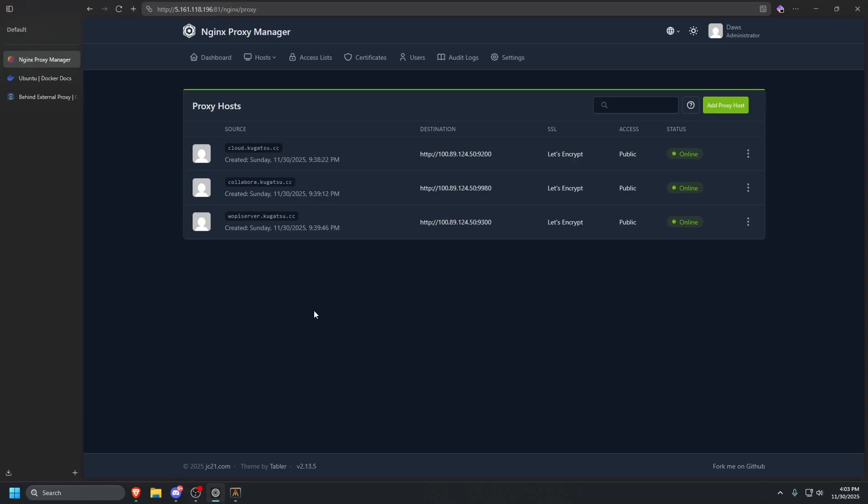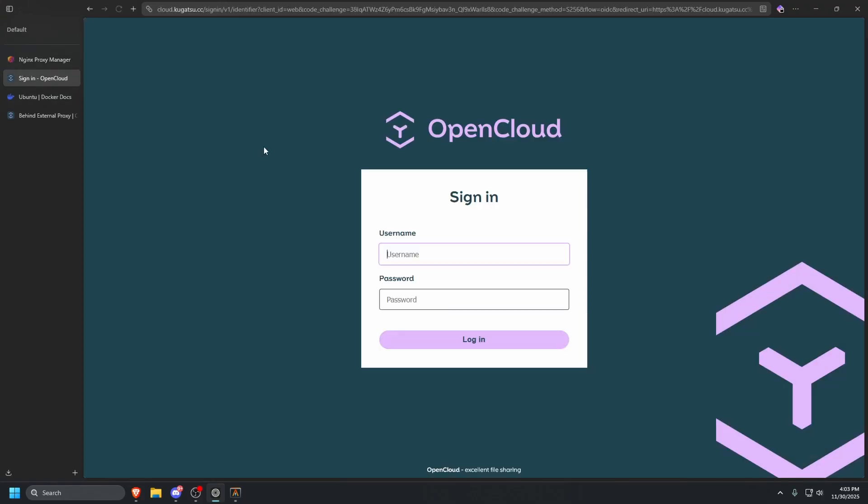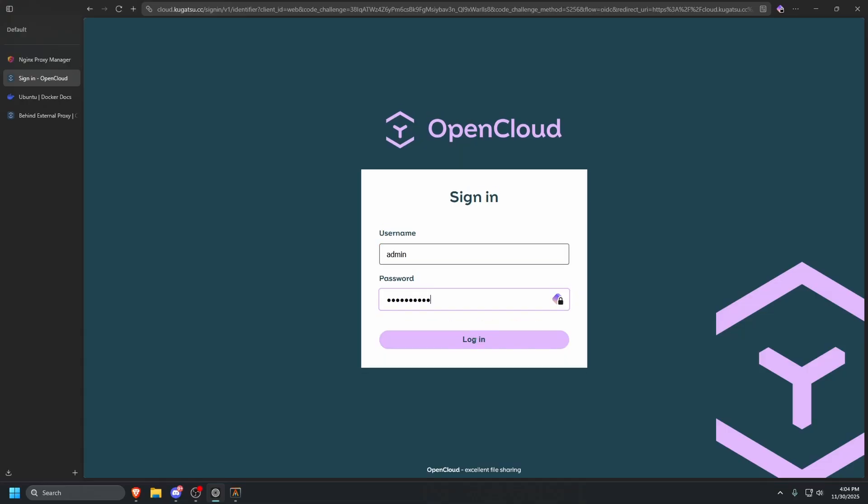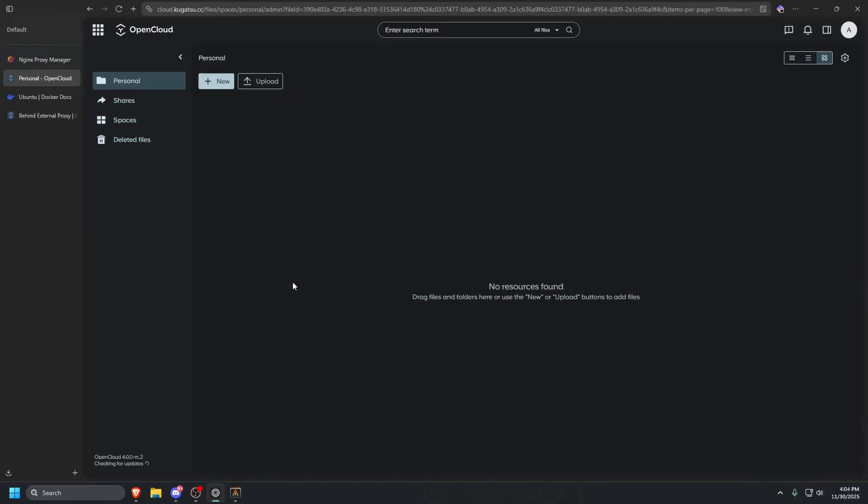Once you have all of this set up, we should just be able to click cloud.kugatsu.cc. It should take us right to OpenCloud. Let's log in. Make sure you use the password that we set and press login. It should log us in fine. And now we are inside of OpenCloud.